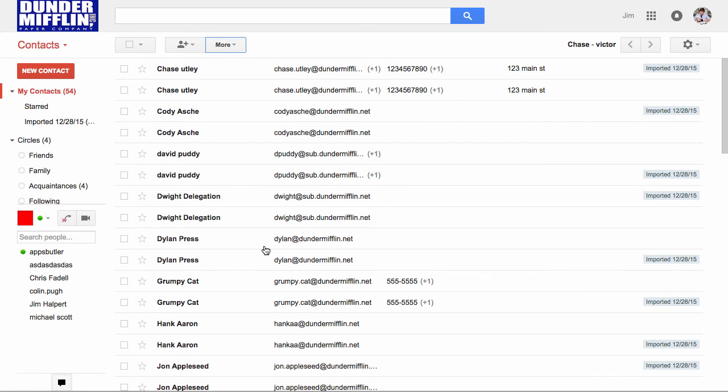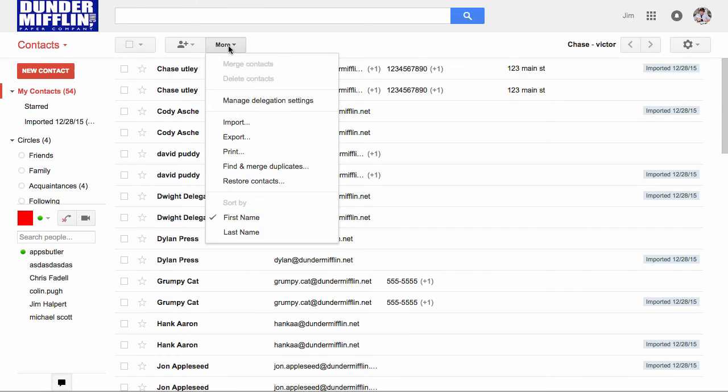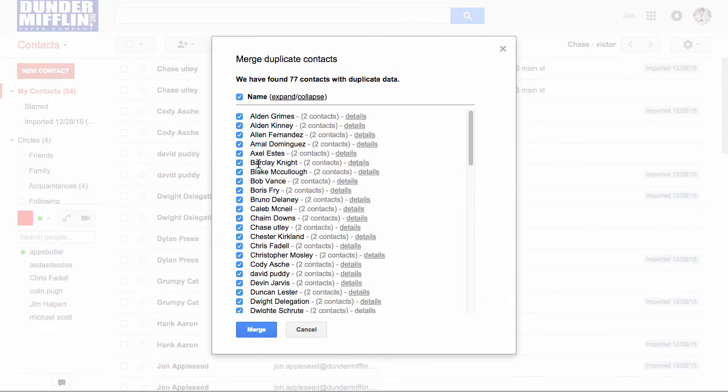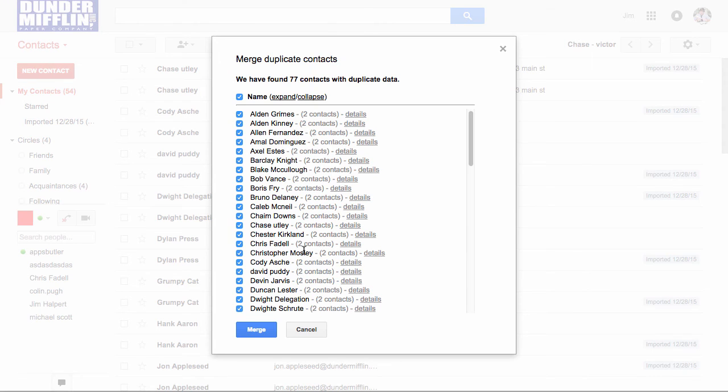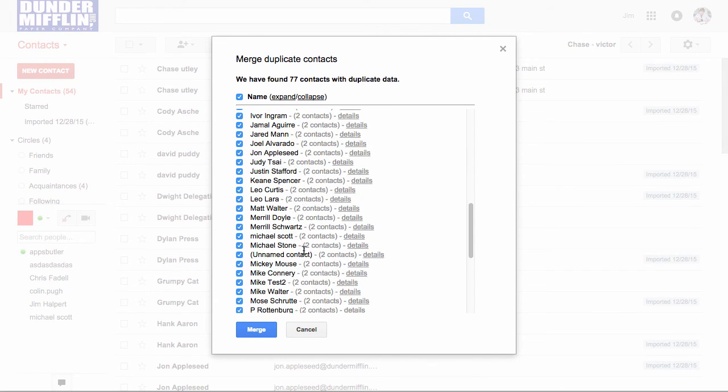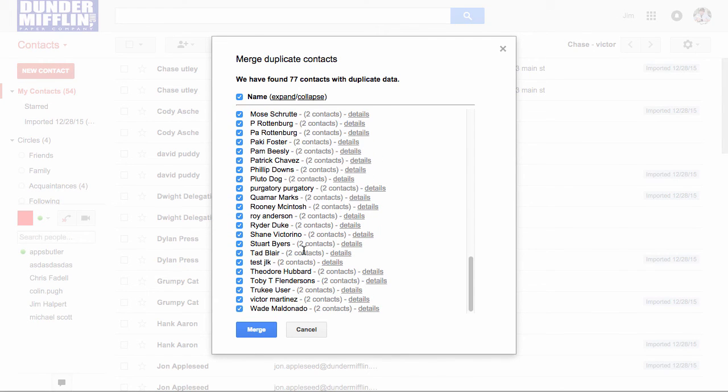Since you don't want duplicates, the easy thing to do is go to this more dropdown and click find and merge duplicates. It gives you this nice list, and all of them should have two contacts, which is accurate since we just imported an exact duplicate list, and we'll click merge.